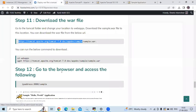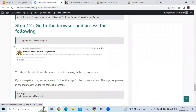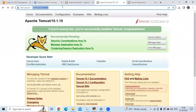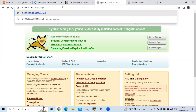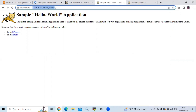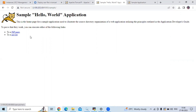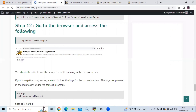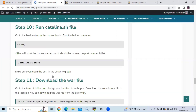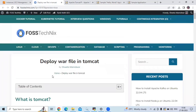Now the next step is to access the deployed WAR file in the browser. Go to the browser and access the sample file using your instance IP, port 8080, and /sample. As you can see, the Hello World application is running. You can see the JSP page and servlet links — that's the sample WAR file we have deployed. If you have any errors, you can go to the logs directory and check the log files. We have successfully deployed a WAR file in Tomcat on Ubuntu 22.04 LTS. Thank you for watching.